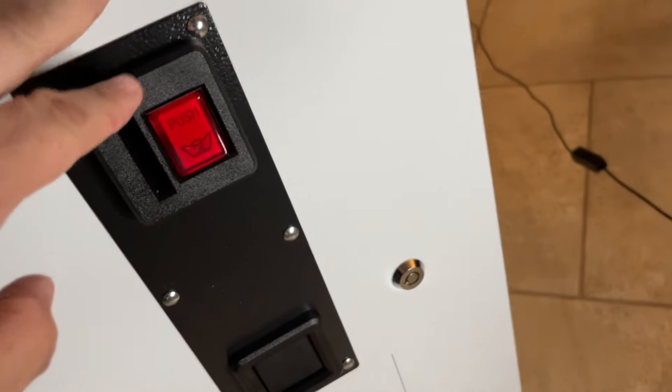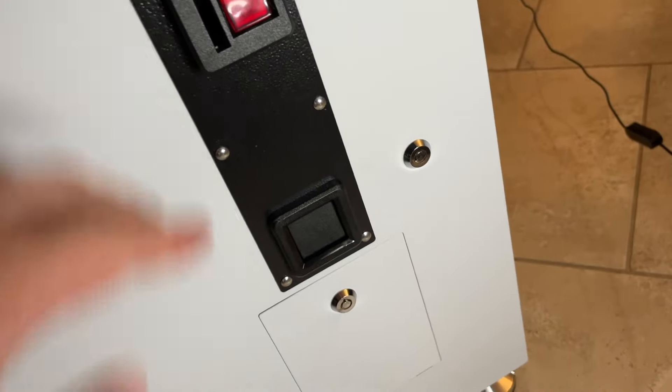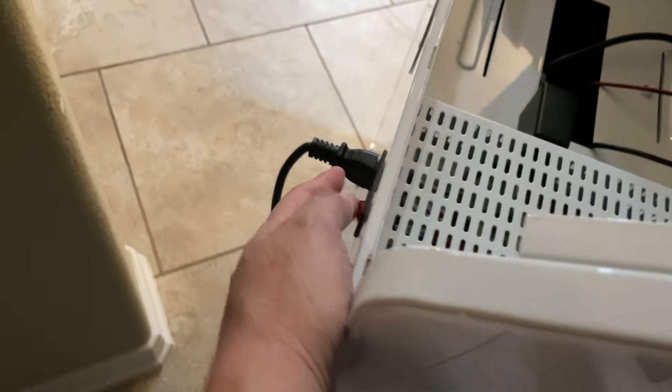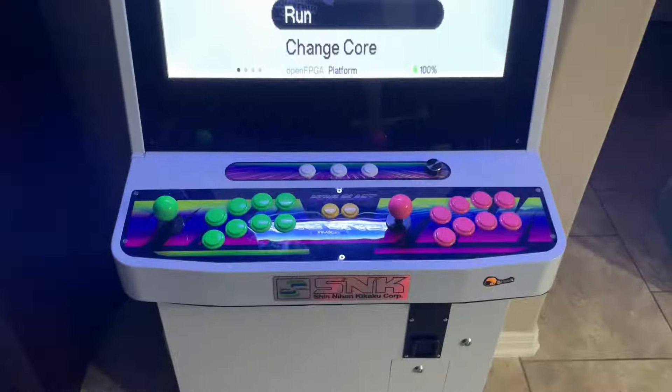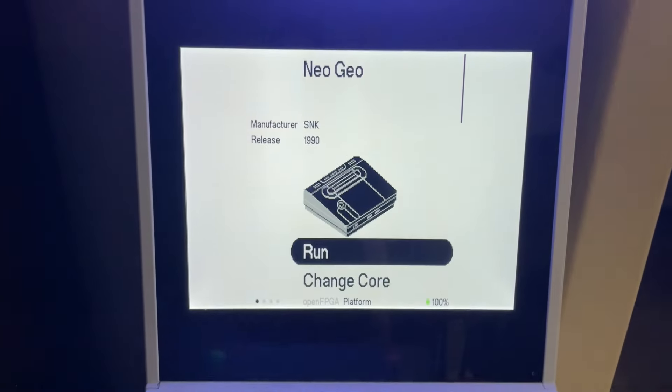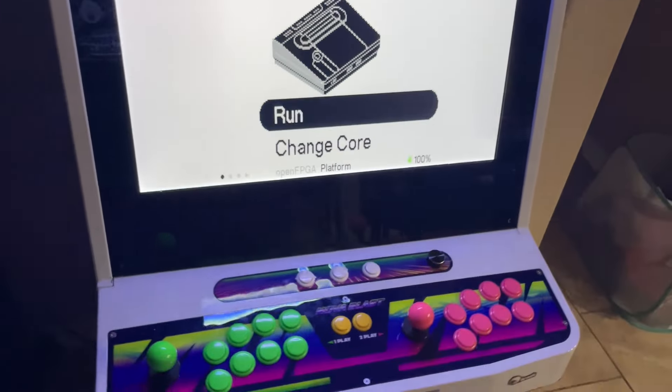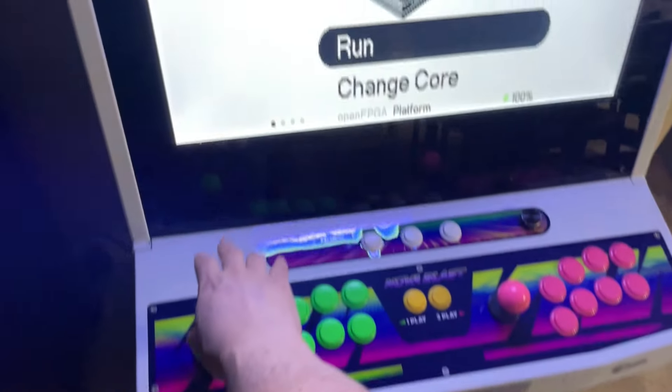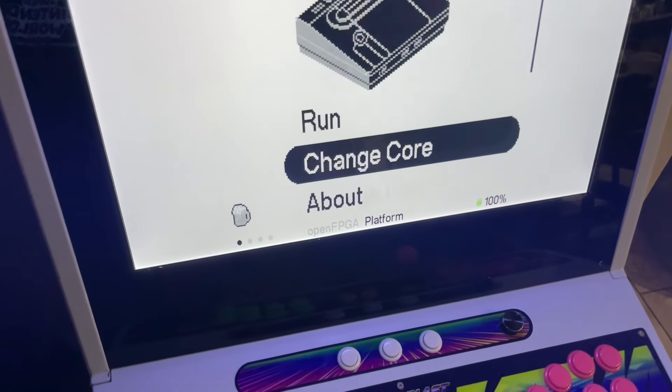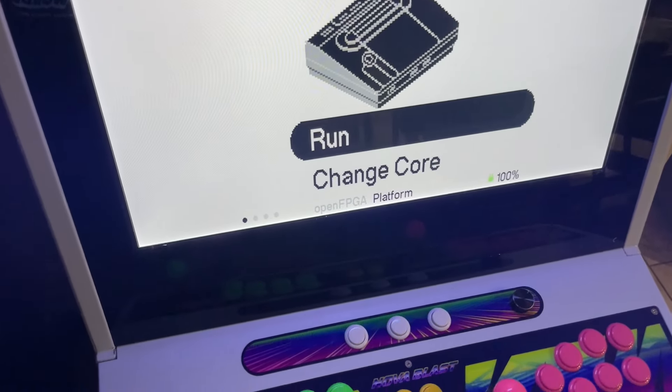Close your door and power up the Nova Blast, and at that point it's just up to you to set things up the way you like it, but you're ready to play.